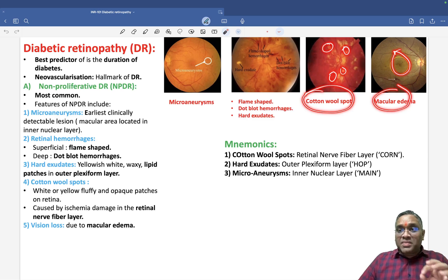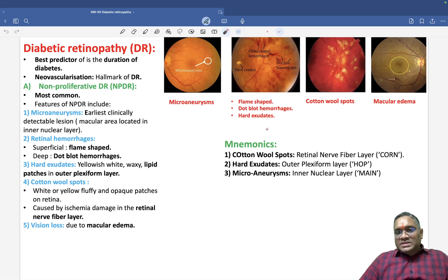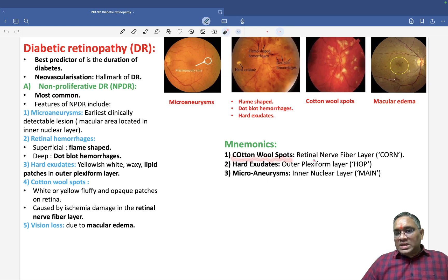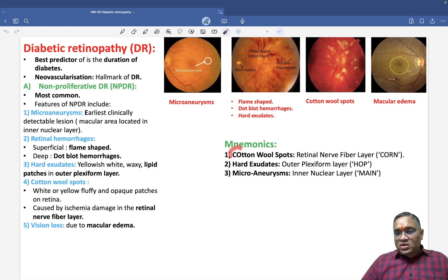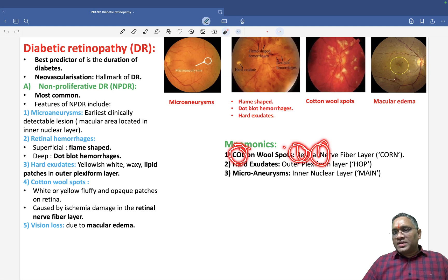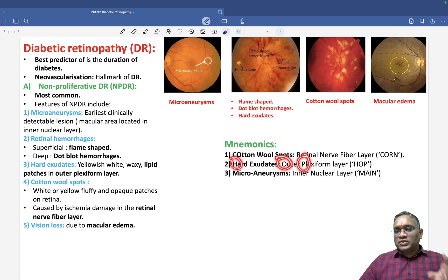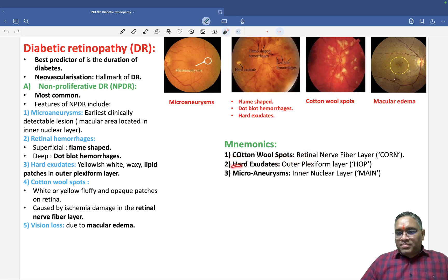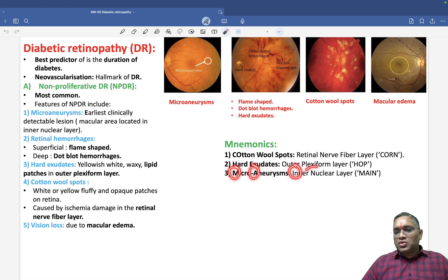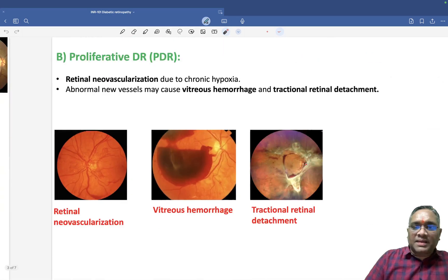Remember: macular edema is the most common cause of blindness in diabetic retinopathy. We can use the mnemonic CORN — cotton wool spots are in the retinal nerve fiber layer. Next is HOPE — hard exudate is in the outer plexiform layer. For microaneurysm, remember it is in the inner nuclear layer.